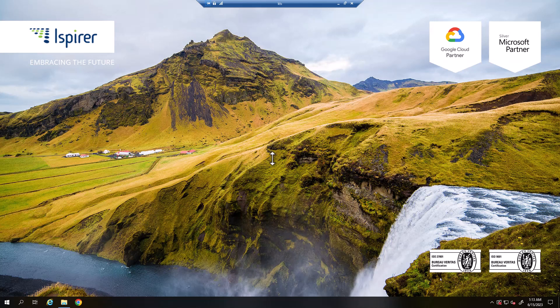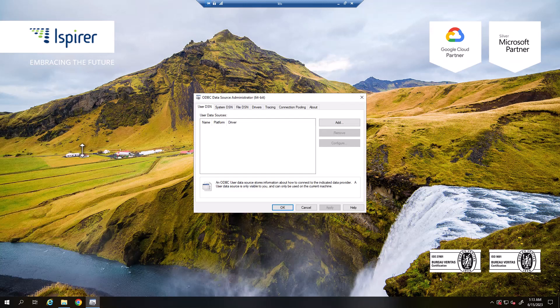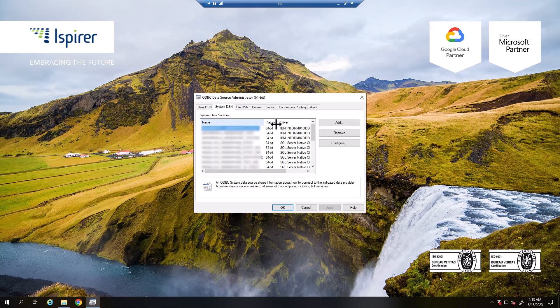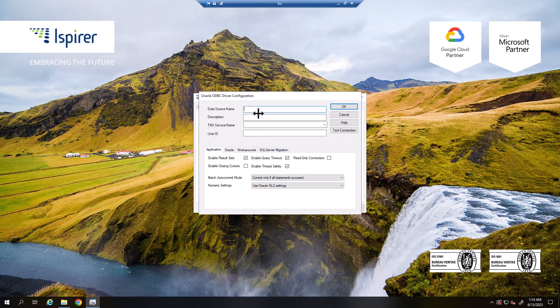Next, we need to configure the ODBC connection in the ODBC Data Source Administrator. On the start menu, type ODBC data sources to open the ODBC Data Source Administrator. Go to the System DSN tab and create a new data source by clicking the Add button. Select the Oracle ODBC driver and close the window by clicking Finish. In the wizard that opens, configure the name for the ODBC connection, indicate the TNS service name, and set the user ID.